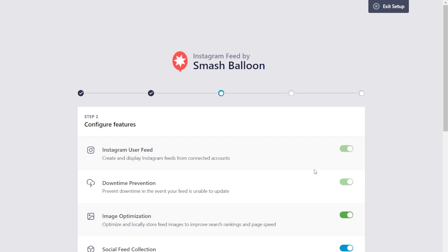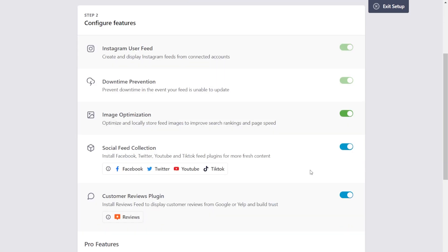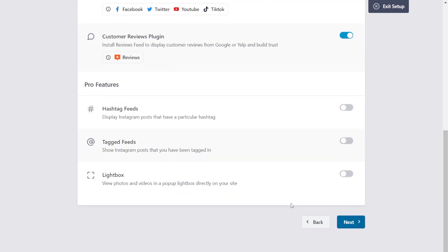On this menu, we can see all the different features we want to enable with the plugin. If you want to install the other Smash Balloon social feed plugins for Facebook, Twitter, YouTube, and TikTok, you can leave this toggled on. And if you want to display your reviews on your website as well, you can leave the customer reviews plugin toggled on as well. Then, we'll scroll down all the way to the bottom, and click next.